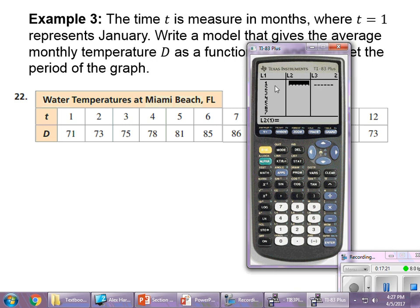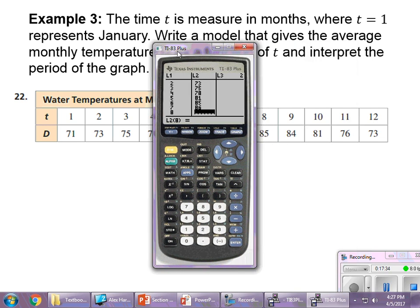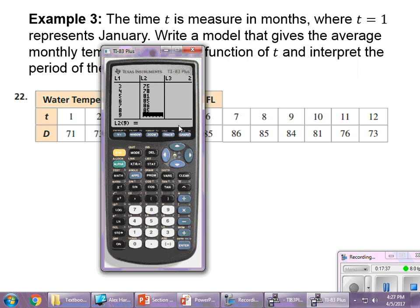My second list contains all the outputs: 71, 73, 75, 81, 85, 86, 85, 81, 84, 76, 73 — making sure every input has a corresponding output. You can see that all the outputs are correctly lined up with their inputs.